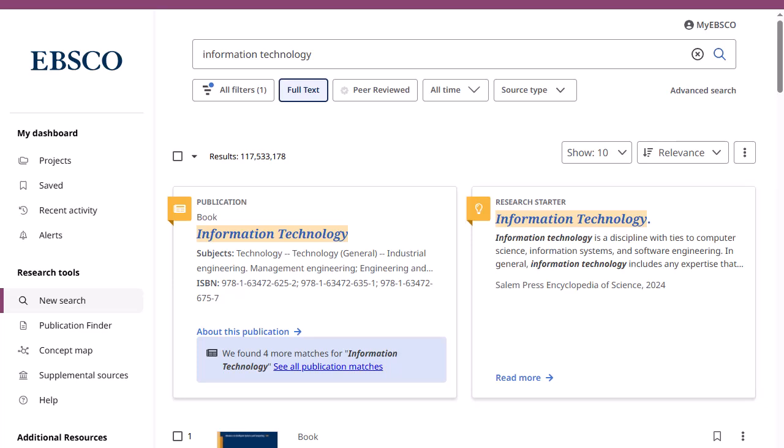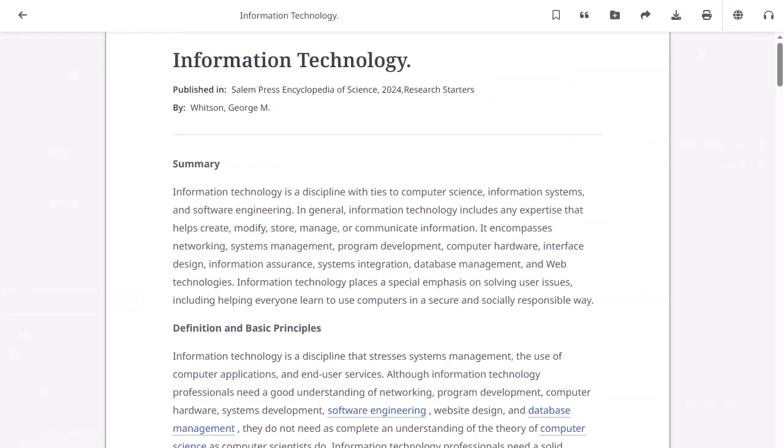Designed to enhance the research experience, research starters include links to relevant articles and images. The content is curated from a variety of high quality sources, including Salem Press and others.